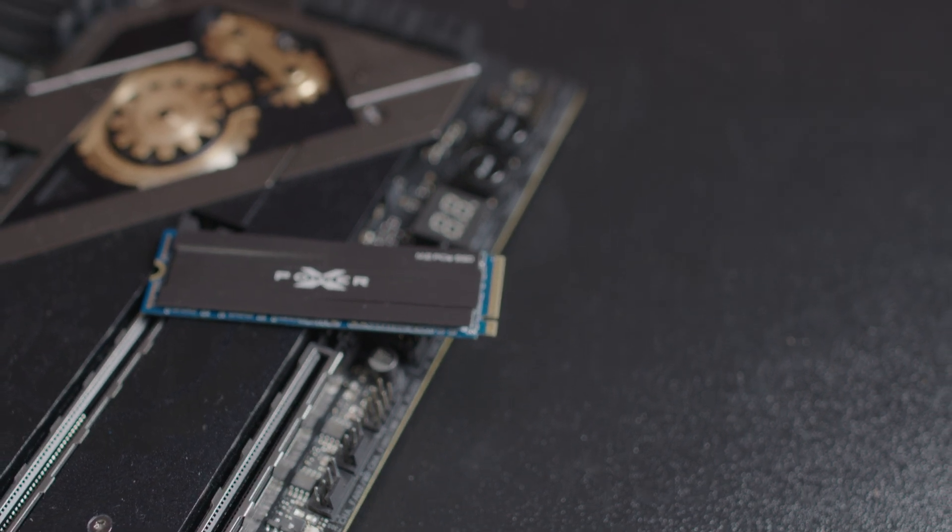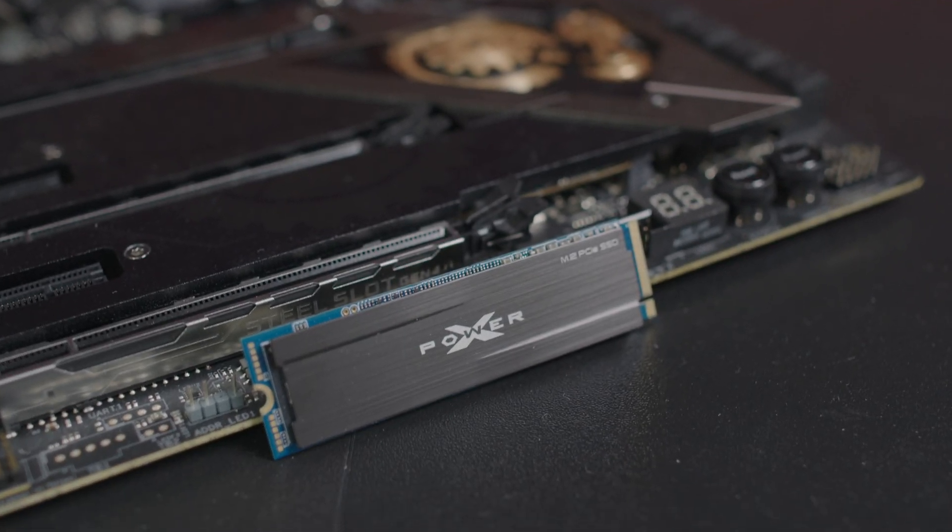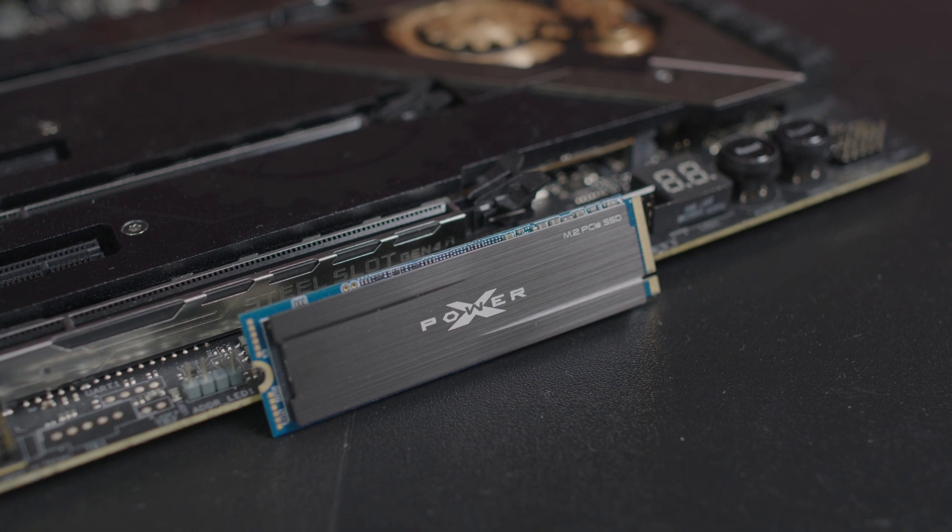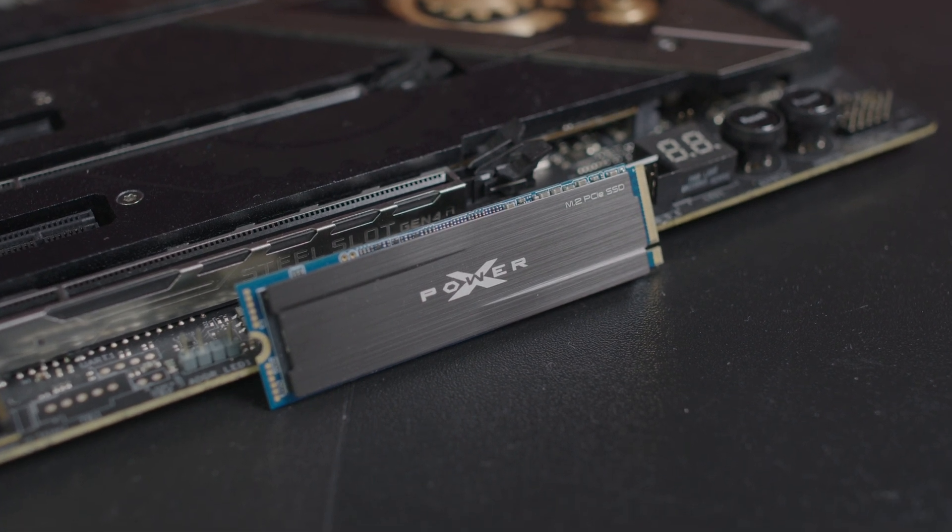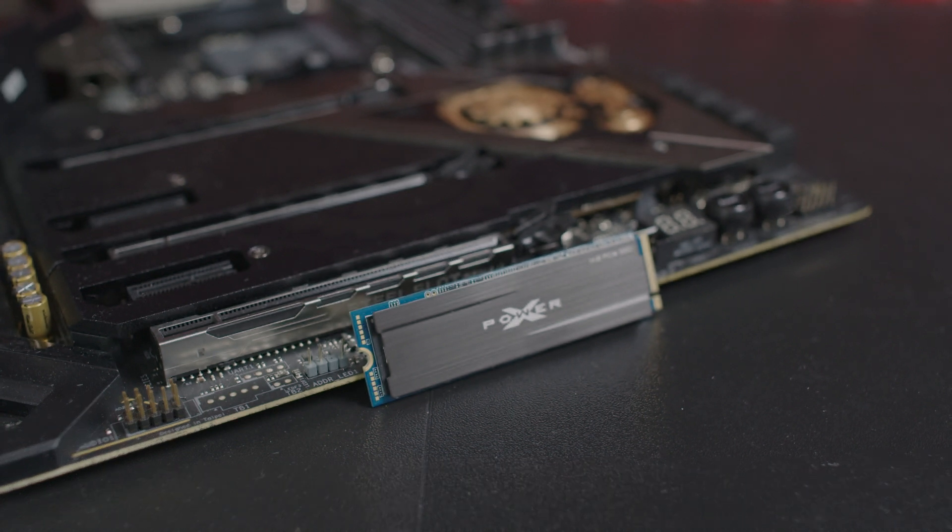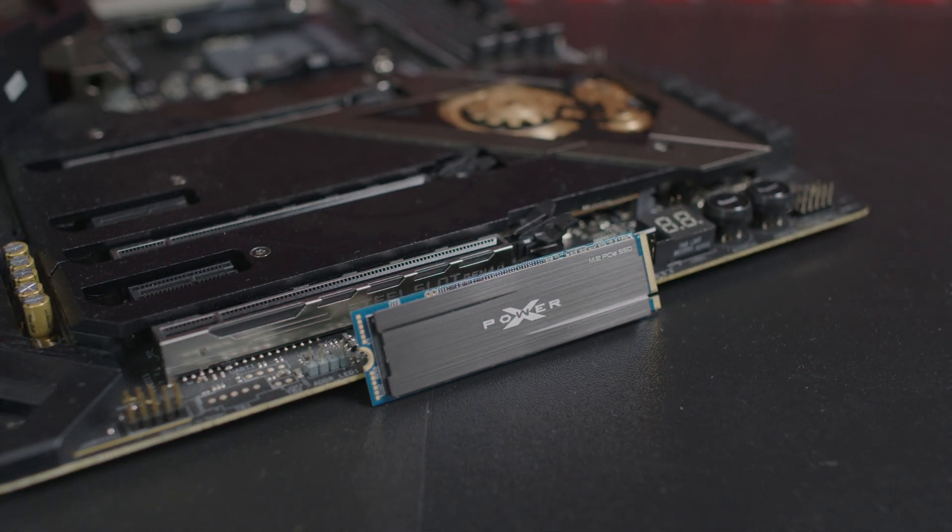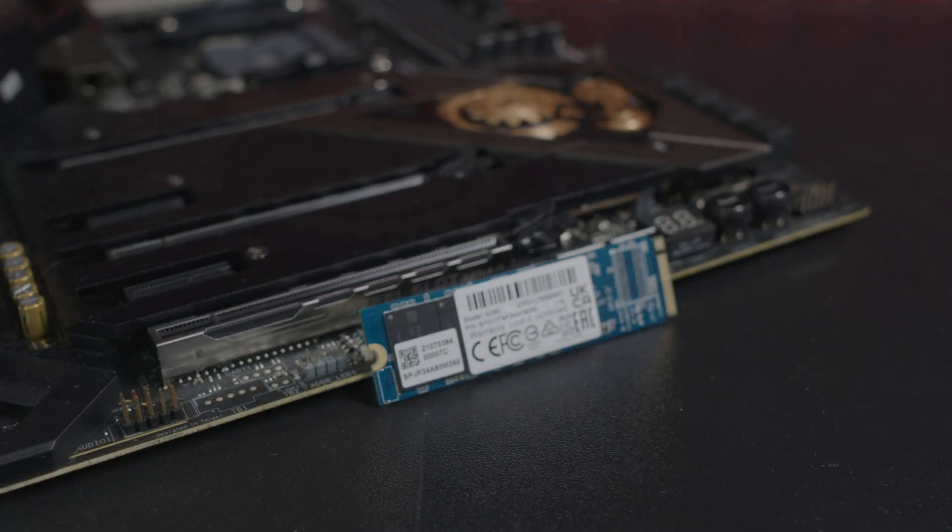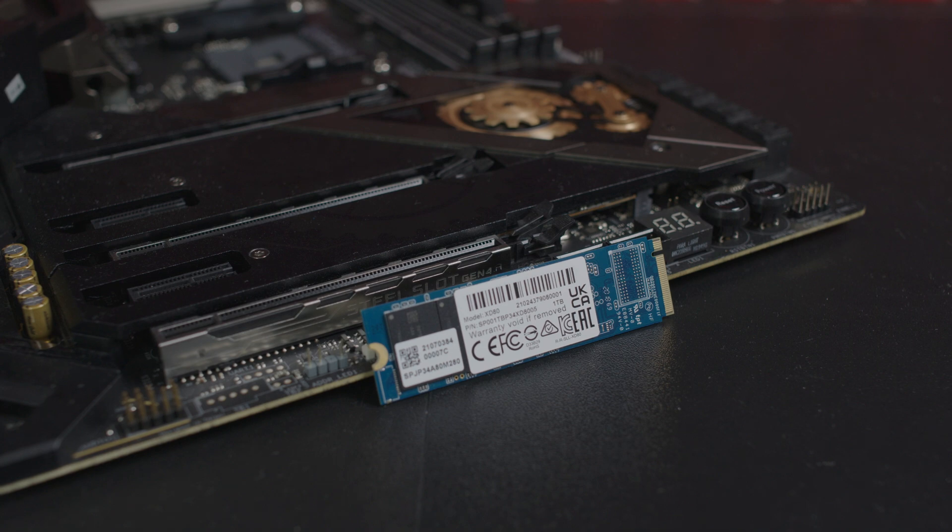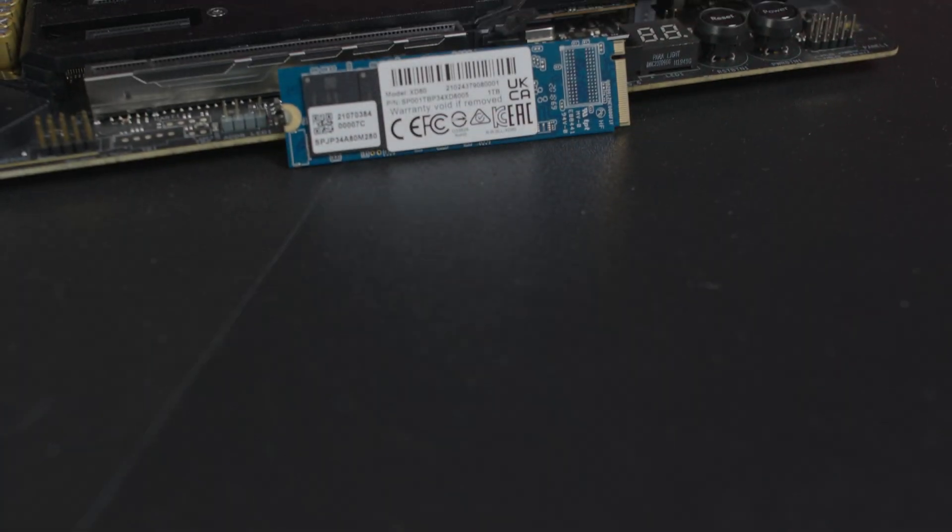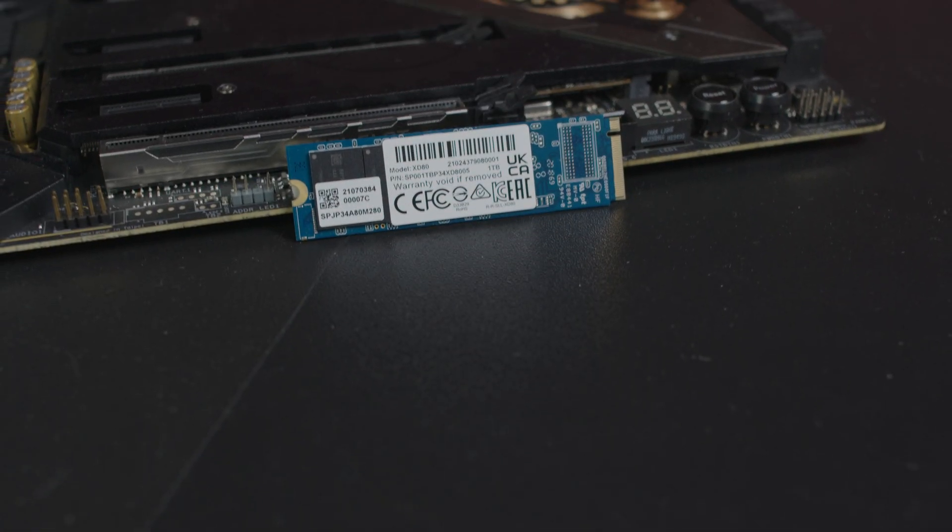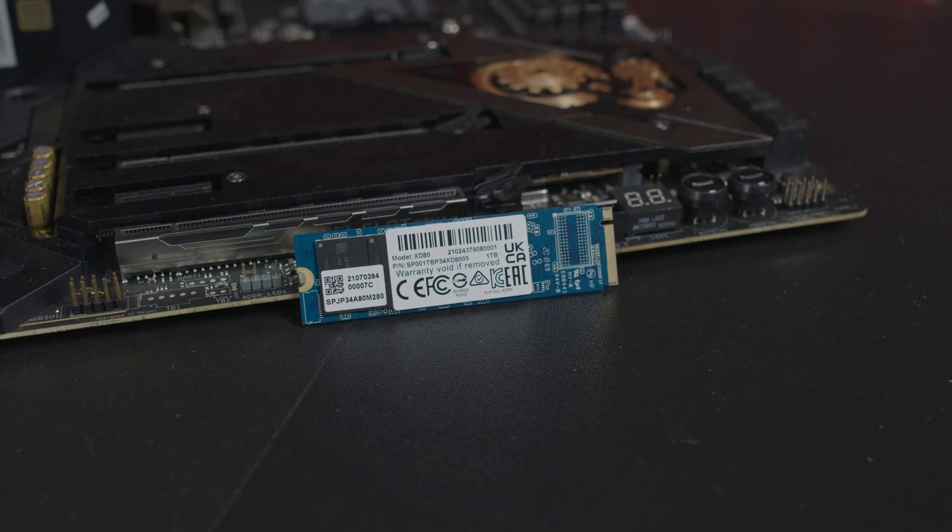It features SLC caching and DRAM cache buffers for blazing read-write speeds. The heatsink lowers the temperature by 20%, eliminating lag while keeping it cool, preventing thermal throttling and maintaining stability of transfer speeds.